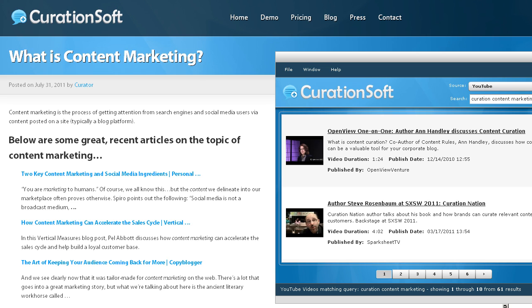I think the best way to demo CurationSoft is just to look at a post that was created with it. The post we're looking at right now was created in about 25 minutes. The idea behind this post is teaching people what content marketing is.